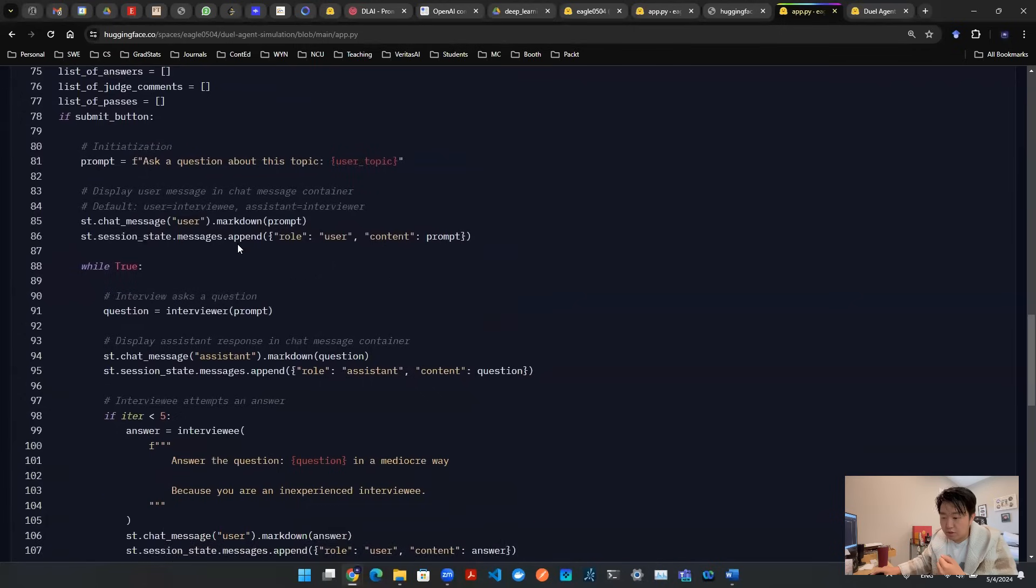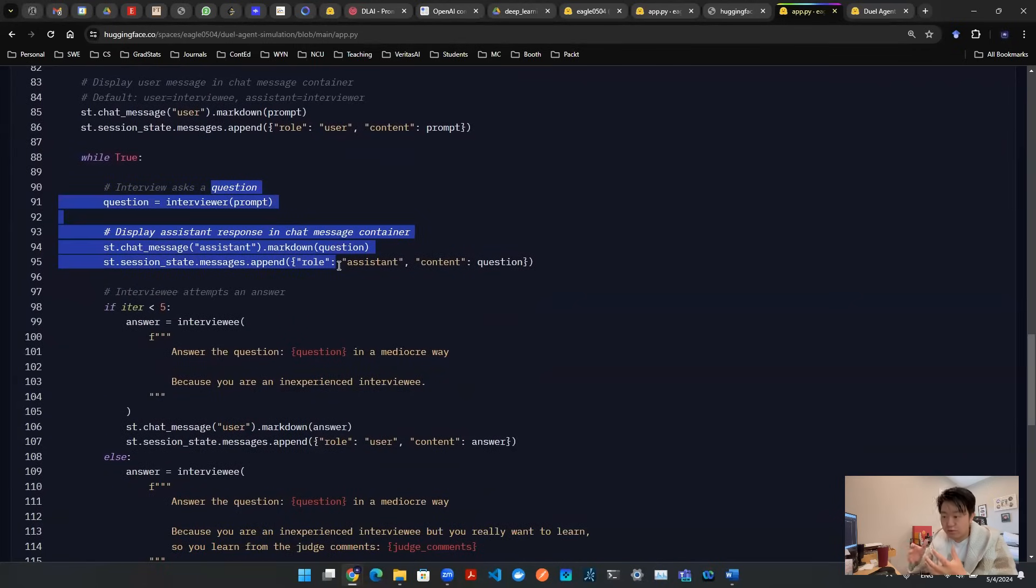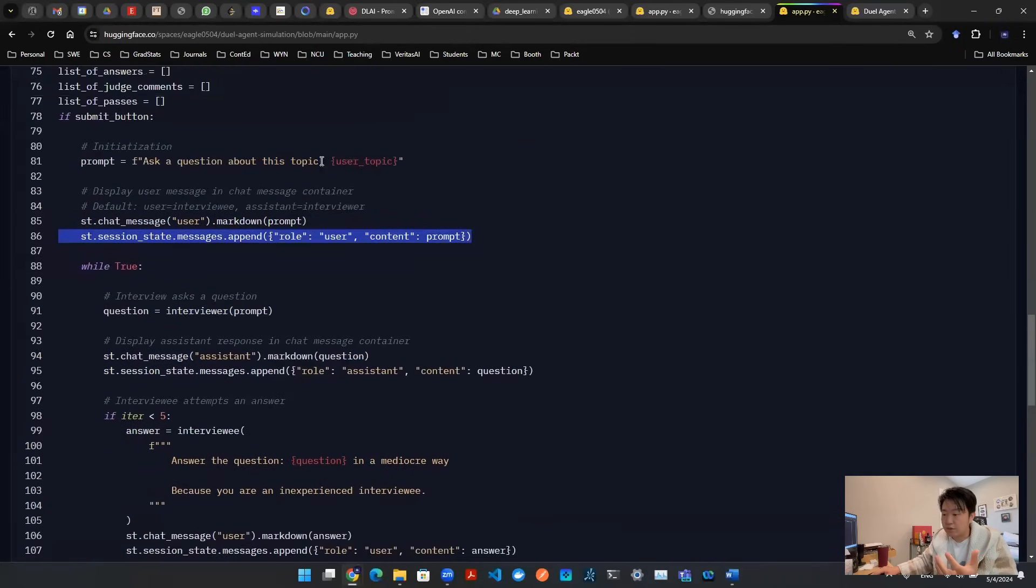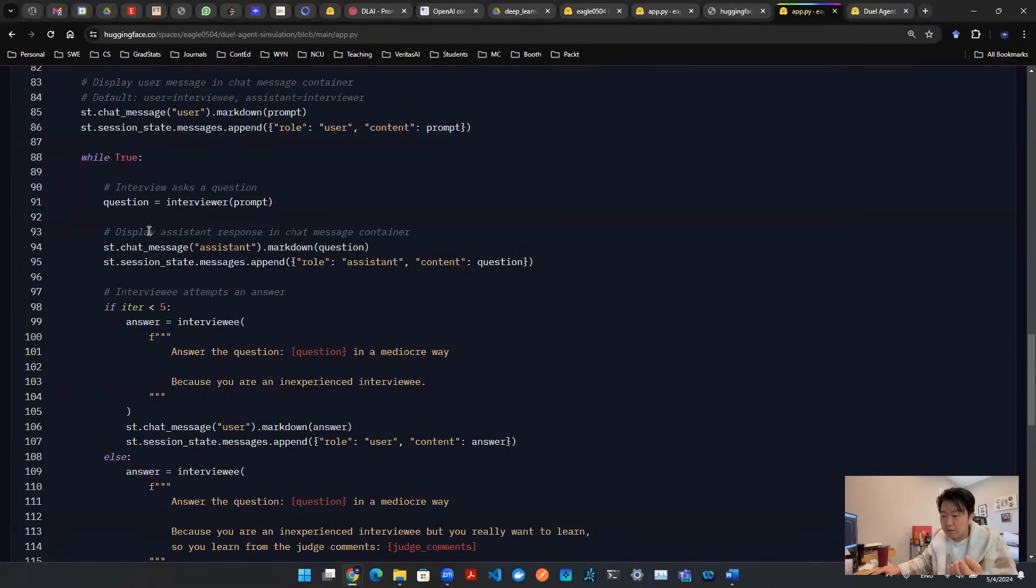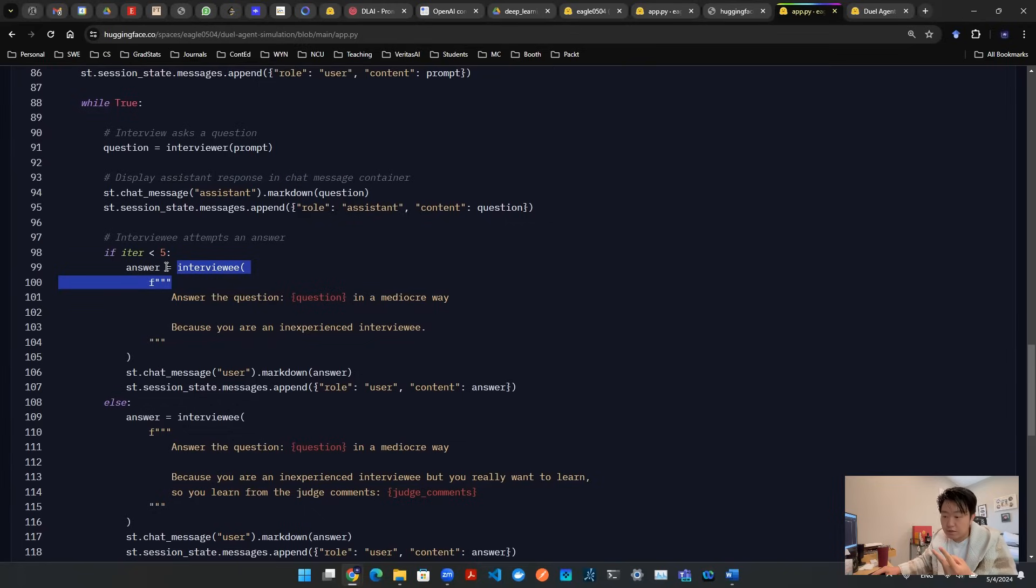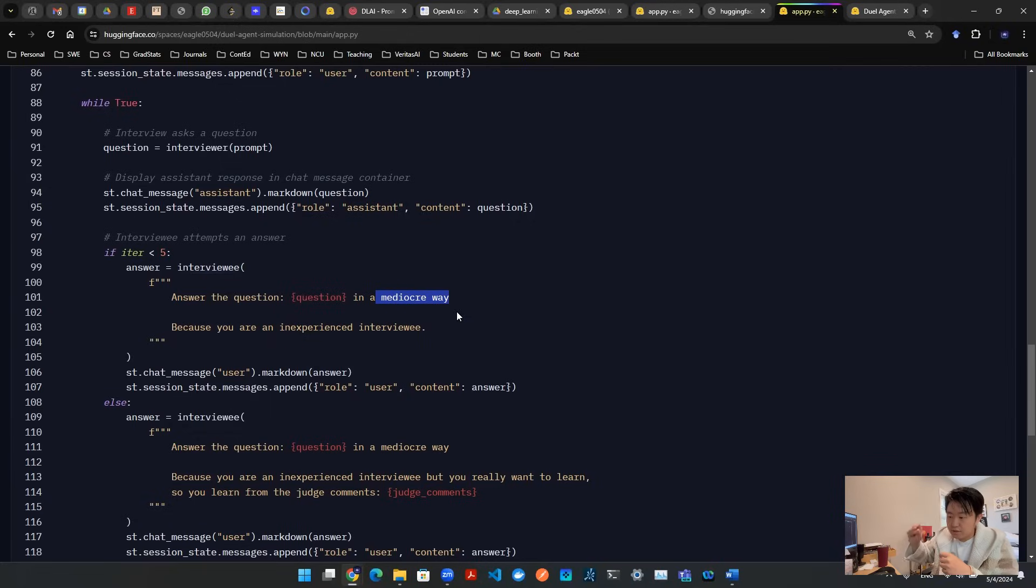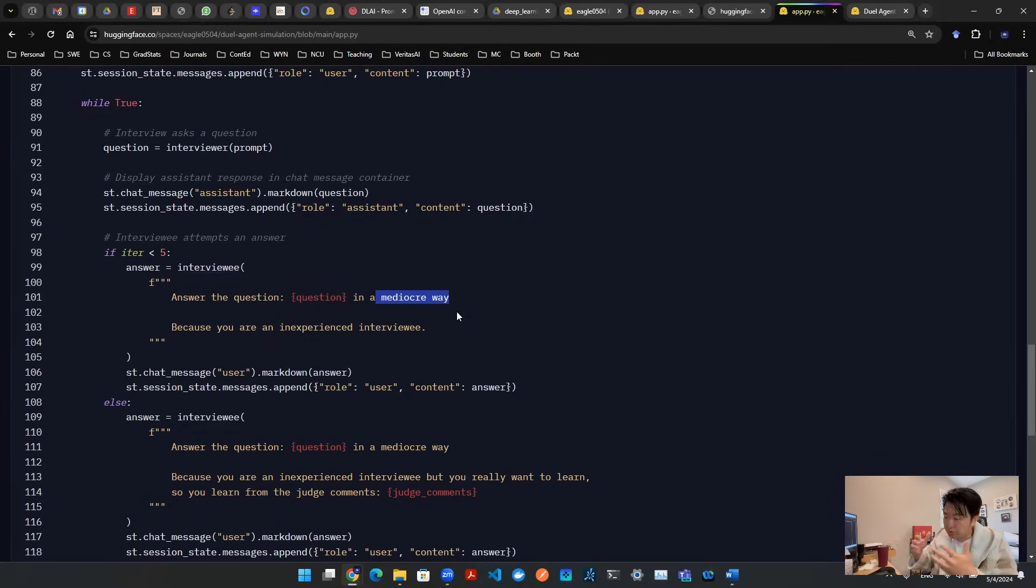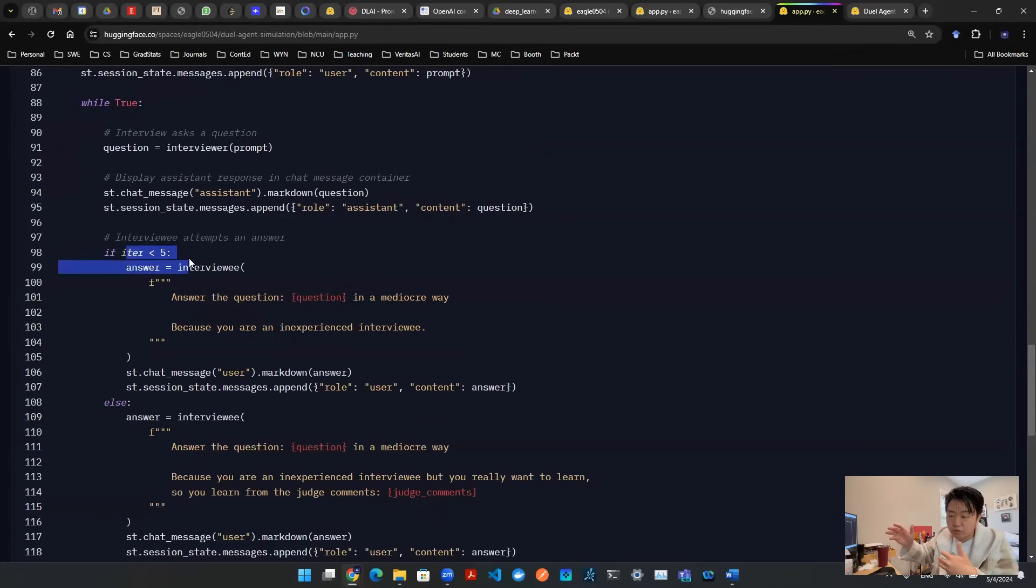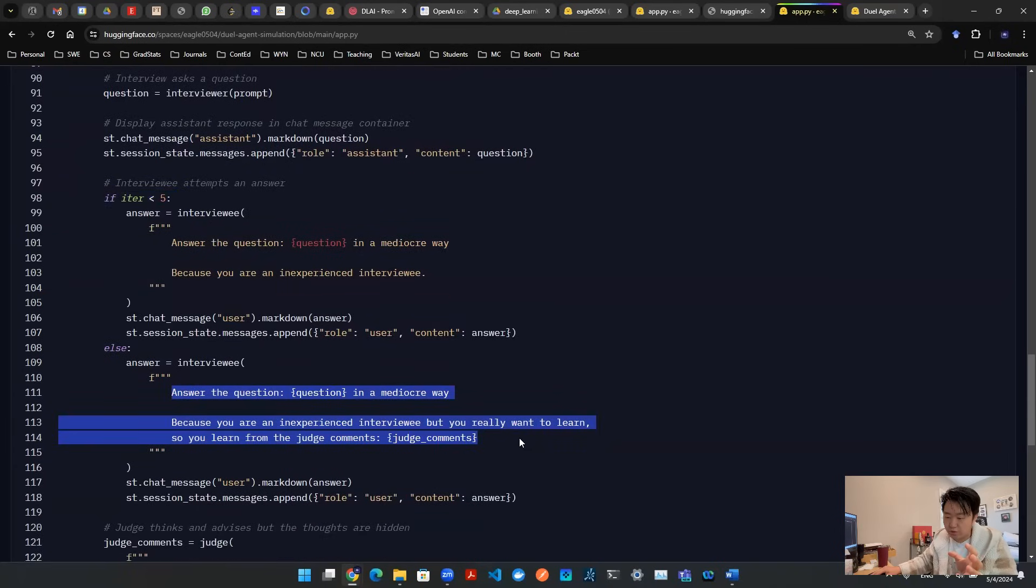So how does that work? Well, we start with a prompt. The interviewer is going to ask a question based on whatever the human user entered in the beginning. And then the second API call, second agent, is going to take that question as a prompt. And it's going to try to construct an answer in a mediocre way. Now, I instructed this on purpose because I want the conversation to continue. I want this while loop to continue, but I don't want it to continue forever. So somewhere down the road, let's say iteration when it hits number five, I want this person to get a little bit smarter.